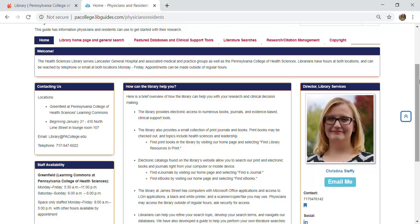My photo is here because I'm the librarian that works primarily with your department, however you can reach out to any librarian for assistance.